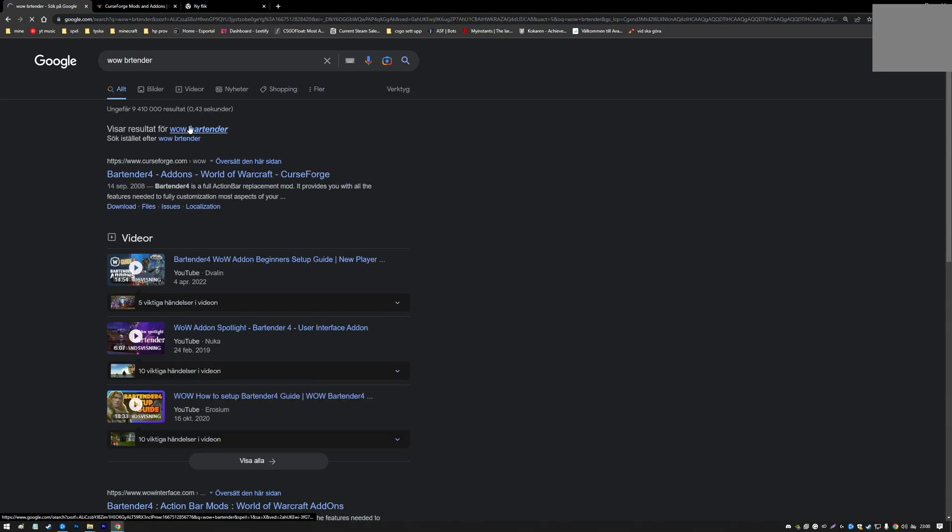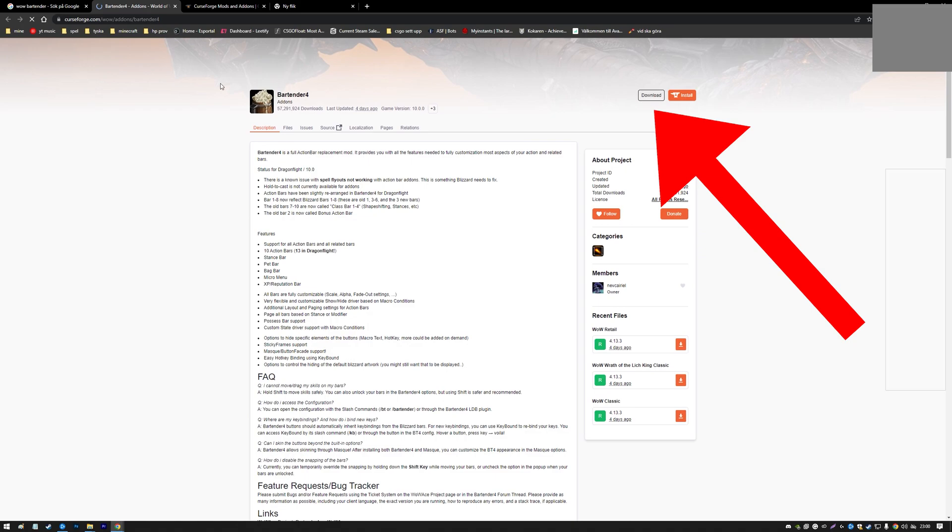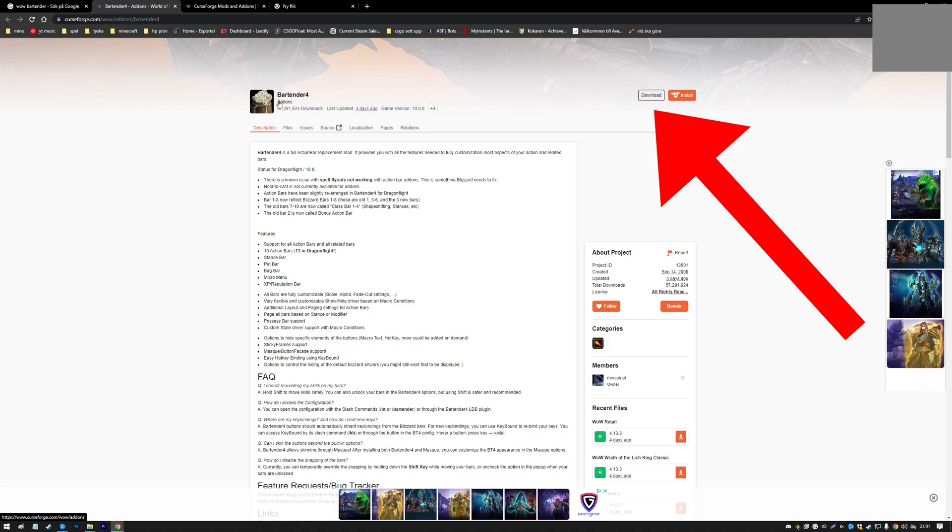Or you can press the top link in the description. Then you can just download Bartender from here, or you can do it from the web app.